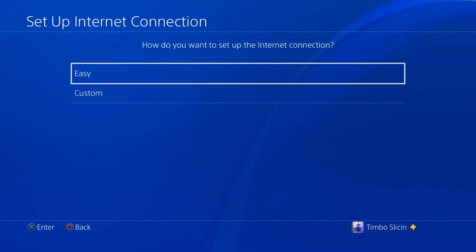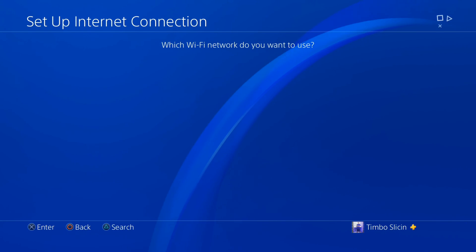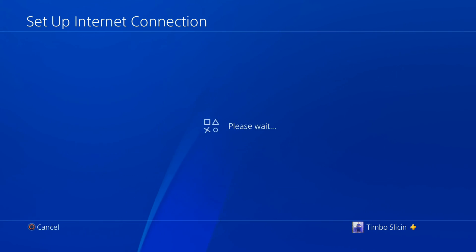I'm going to go to custom and go through this process, then choose my Wi-Fi. I'm going to choose MrBeast and type in my password. This is going to be whatever hotel you are logged into.